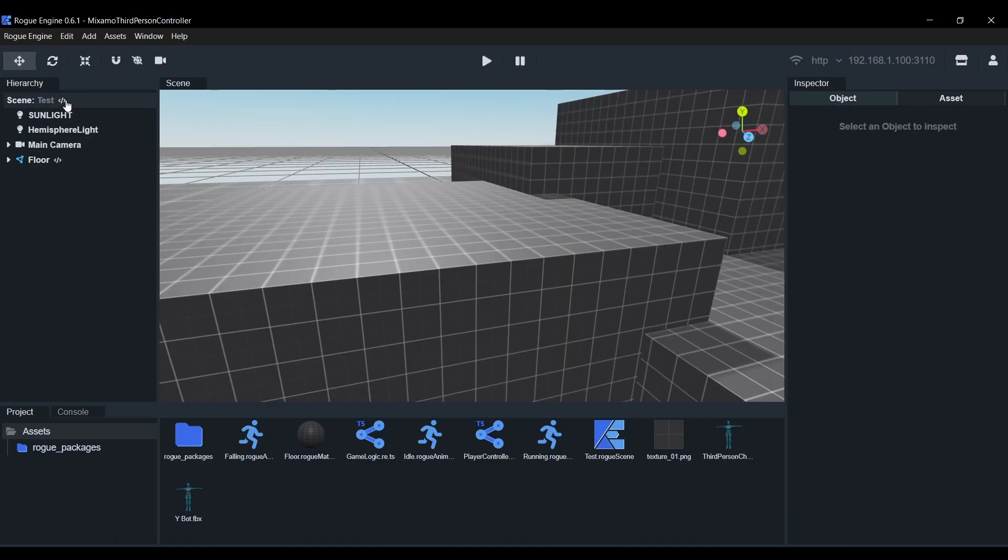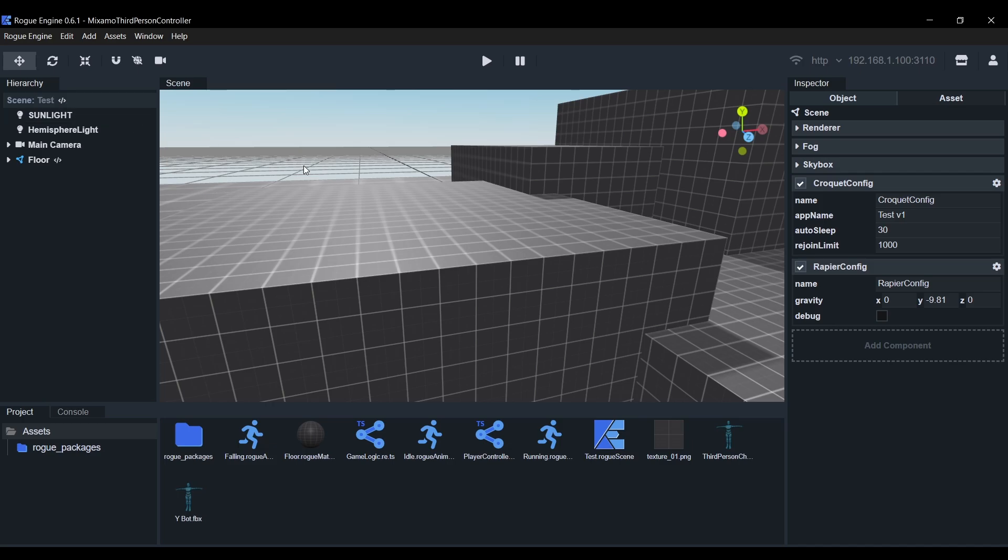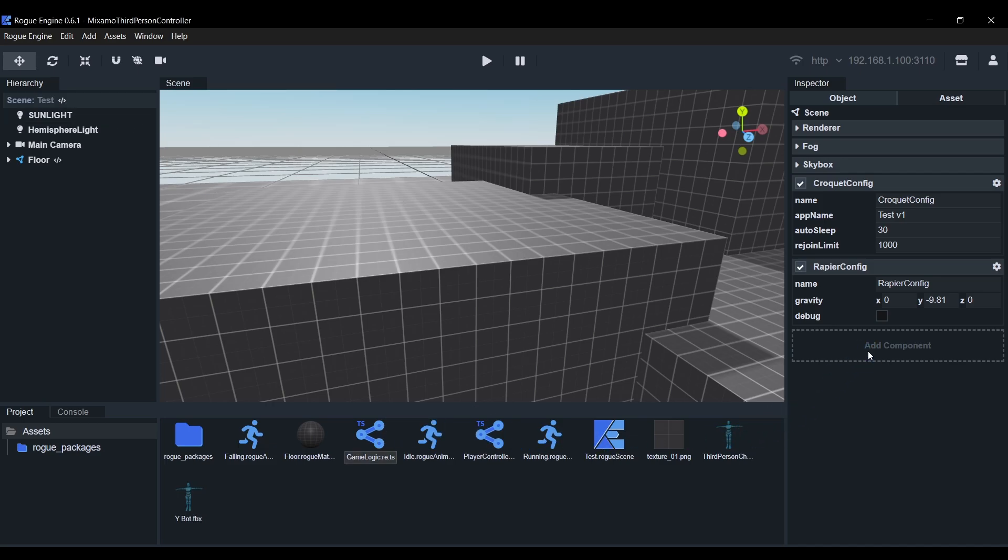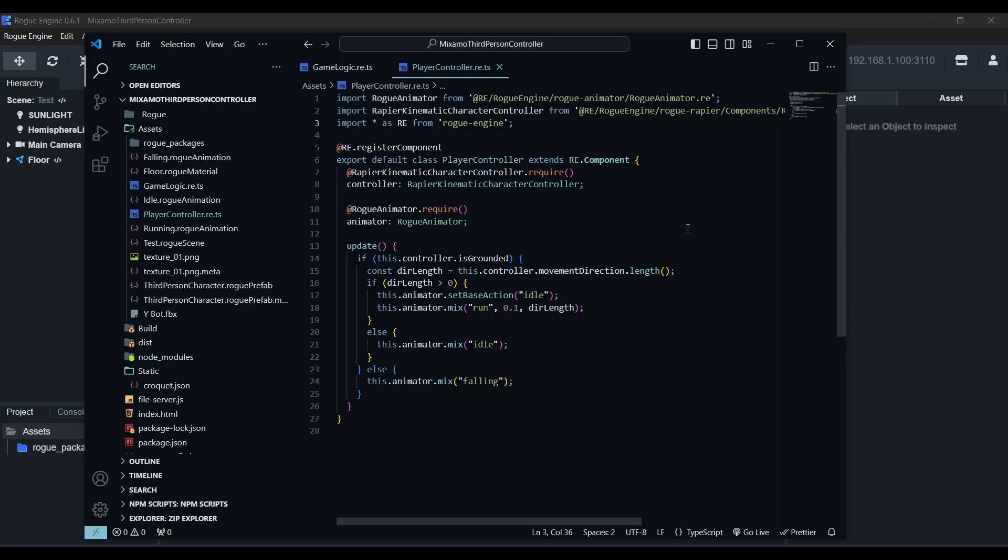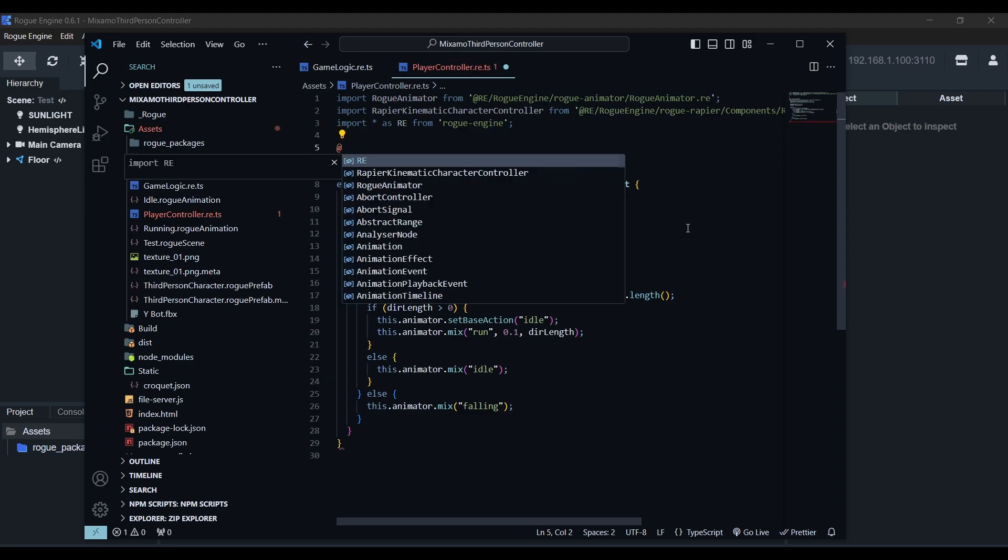Now back in the editor, we'll select the scene object and add the game logic component. You can see that it has the prefab field we created, so we'll drop a third person character prefab there. Next we need to take care of the player controller, so we'll open it in VS code.